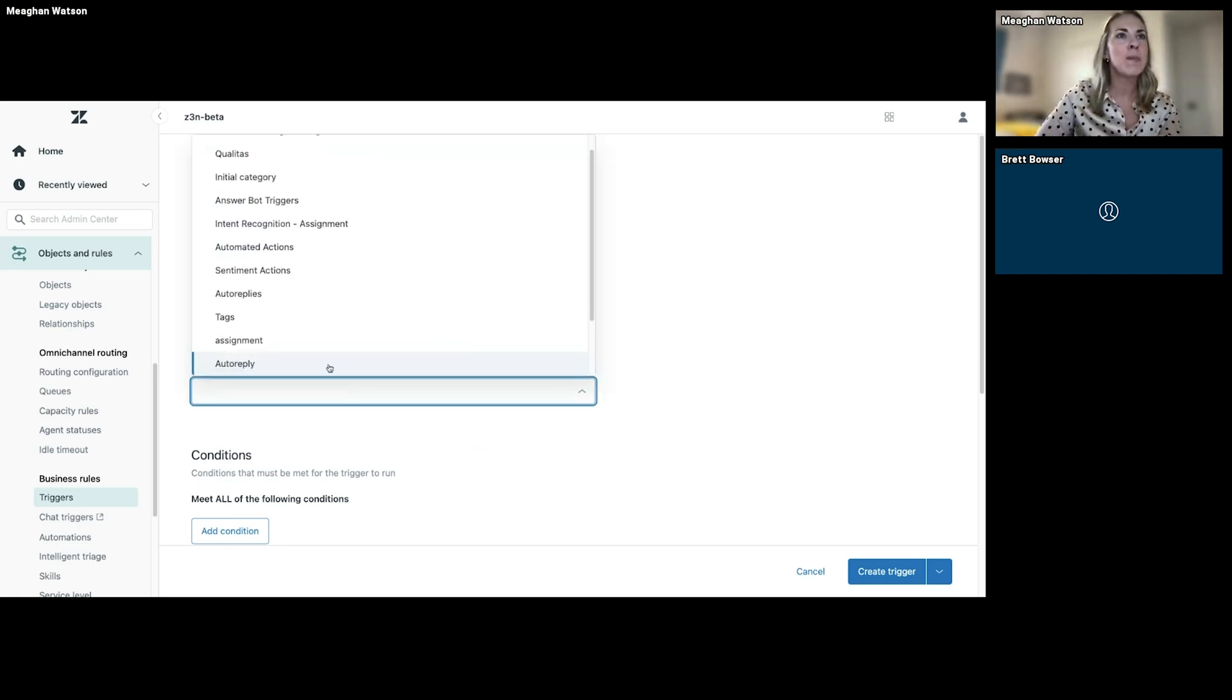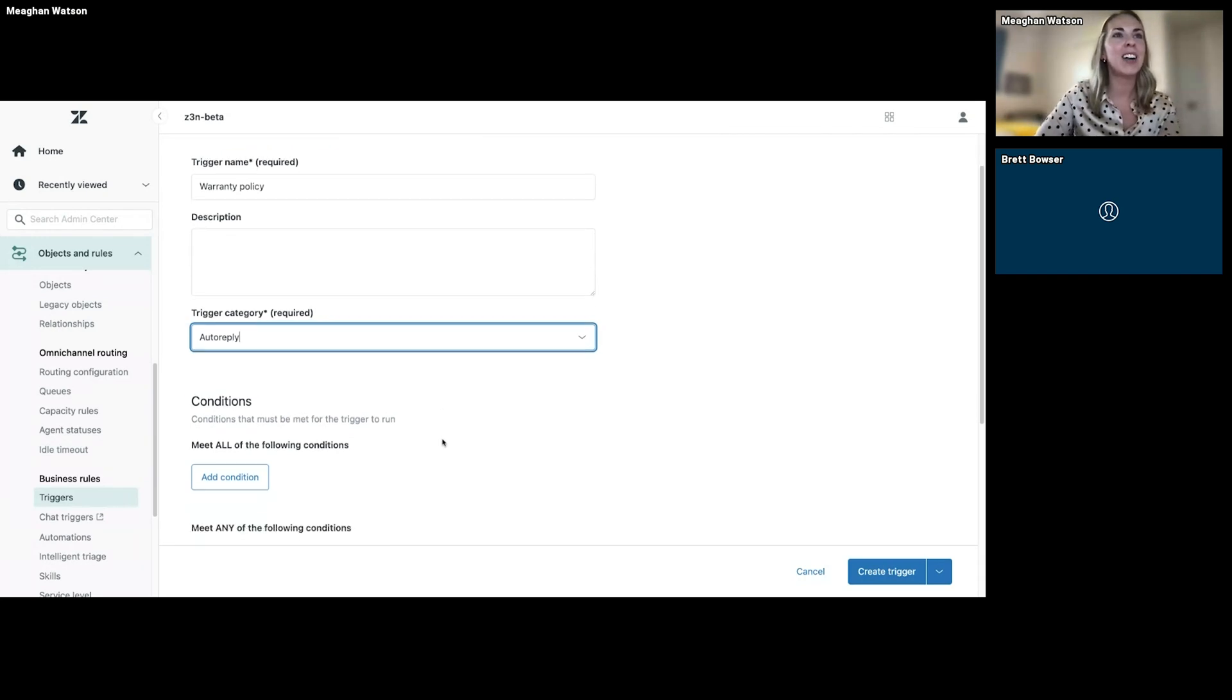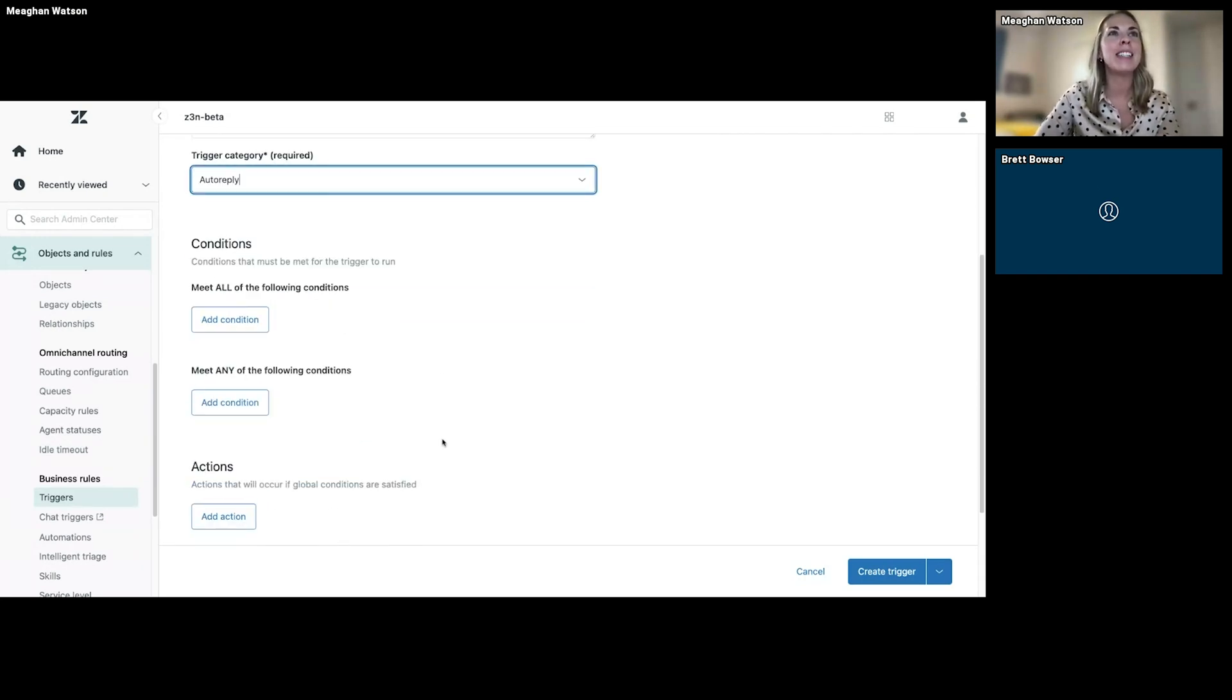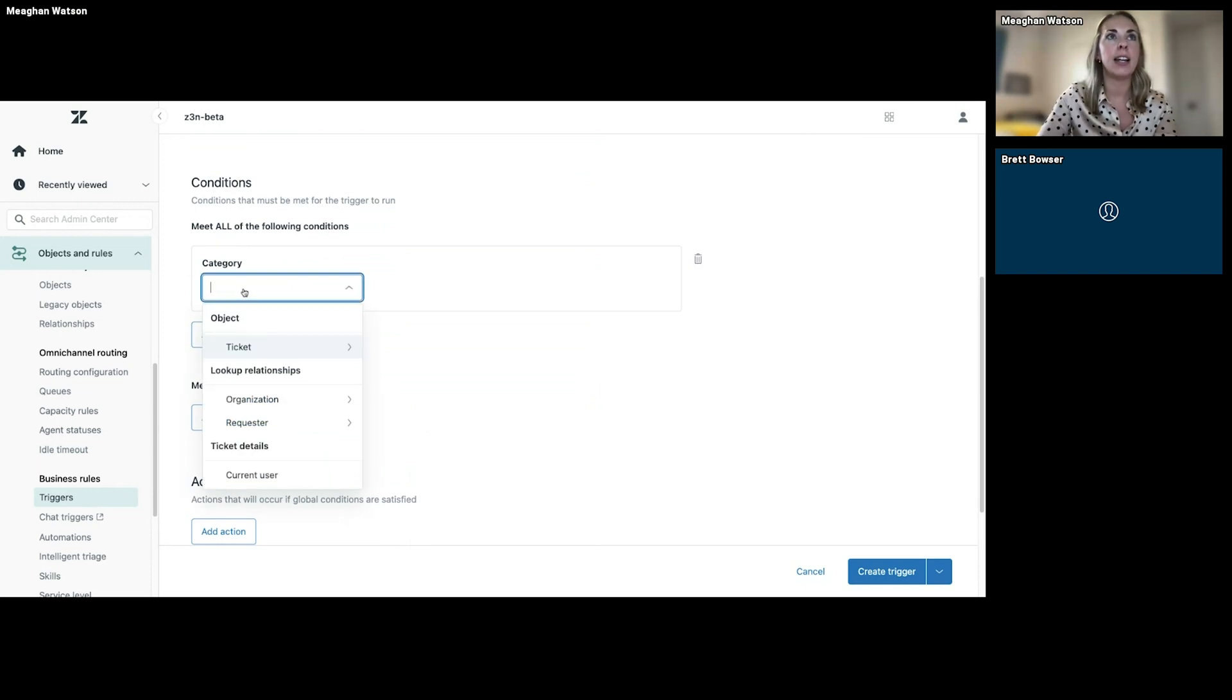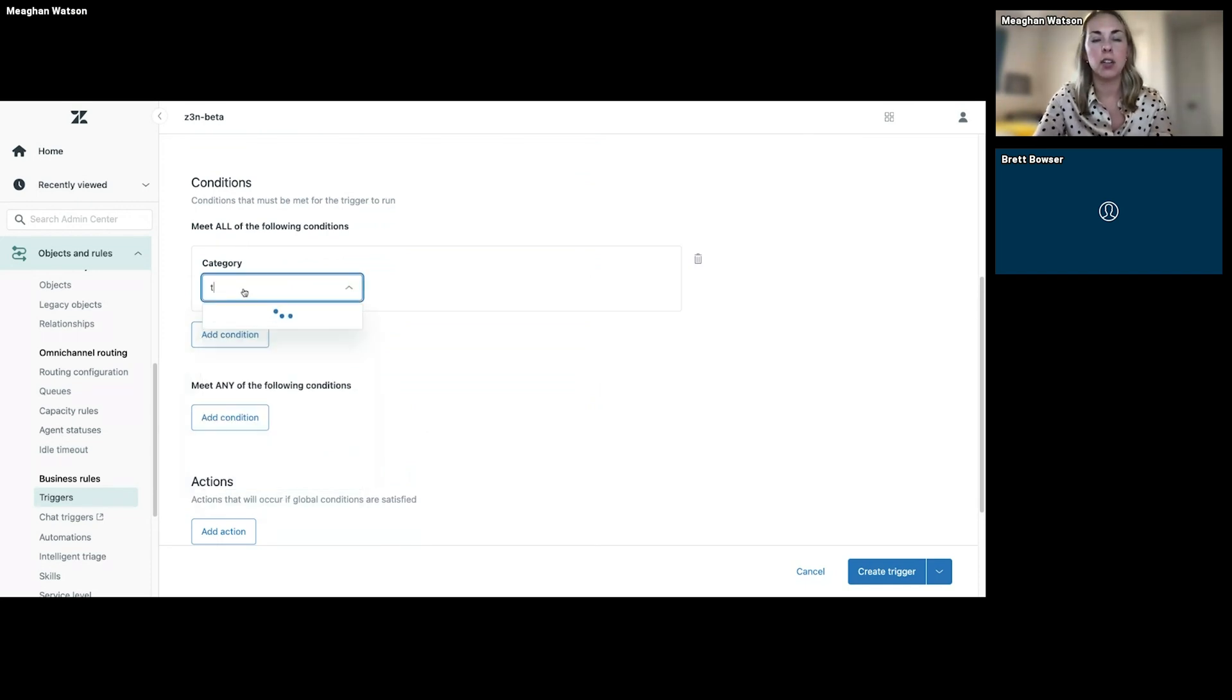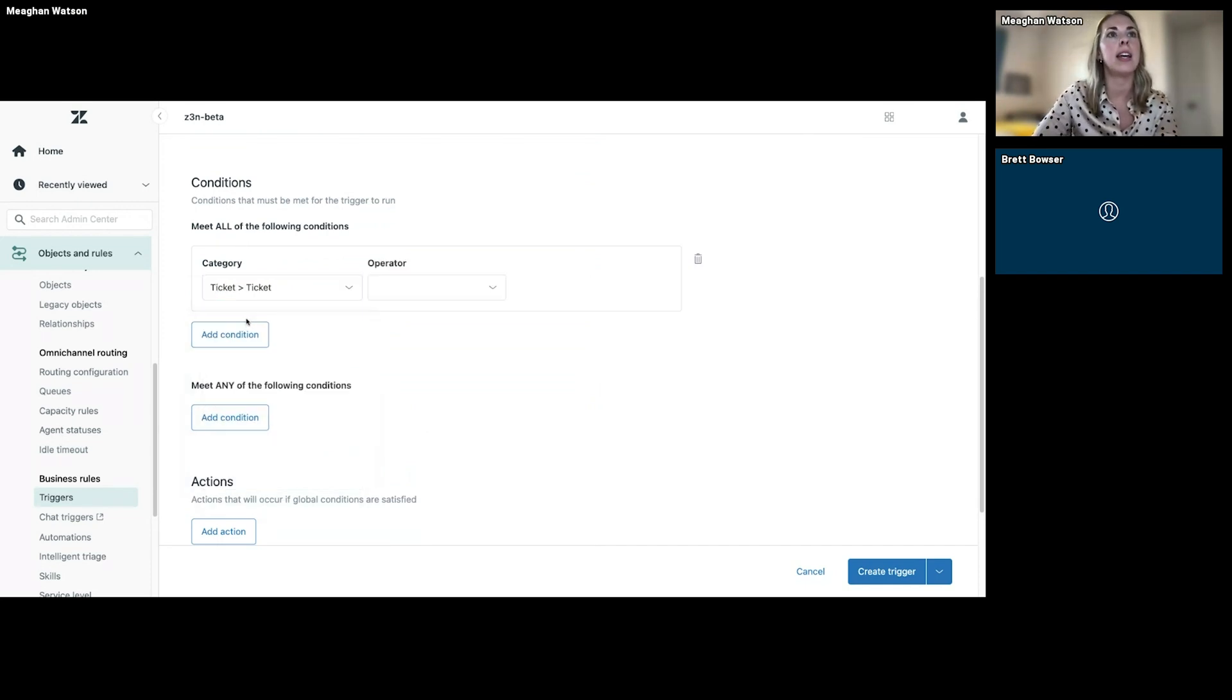All right, and we're an organized organization, so we're going to put it under the category of auto-reply. So if I ever need to go back, you can just go to the auto-reply category and we're going to start adding conditions here.